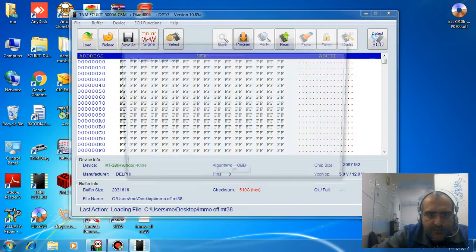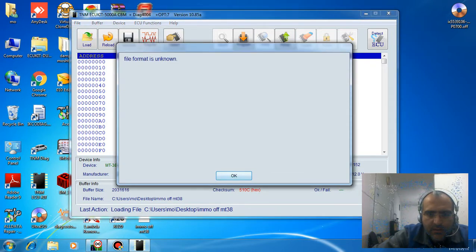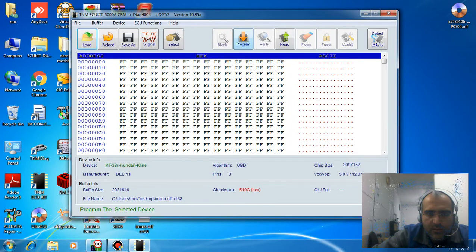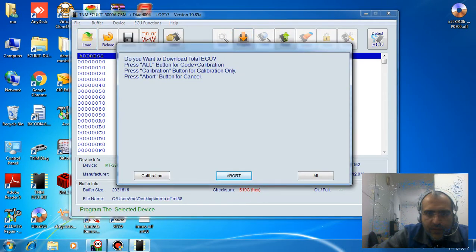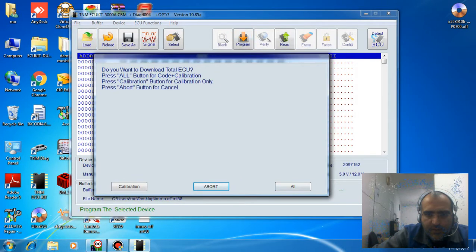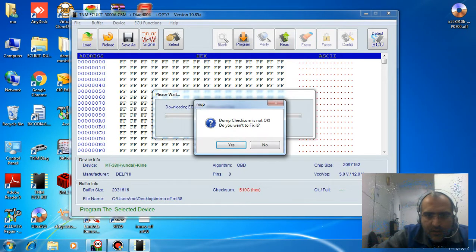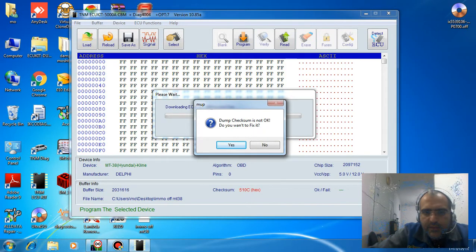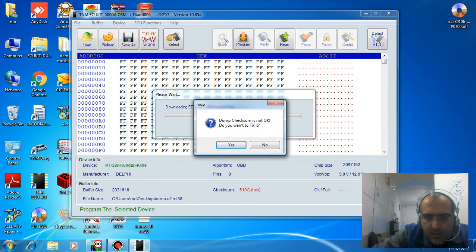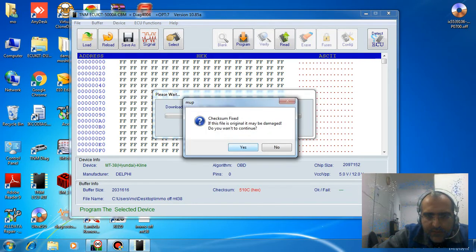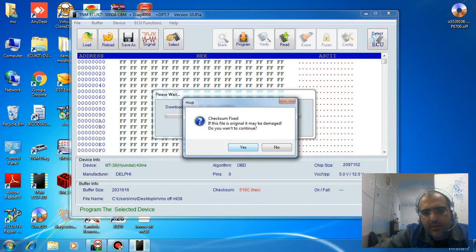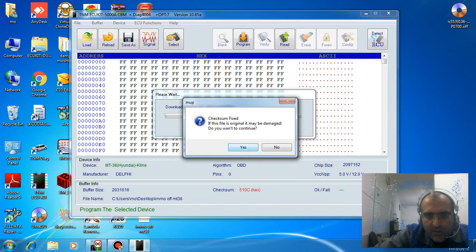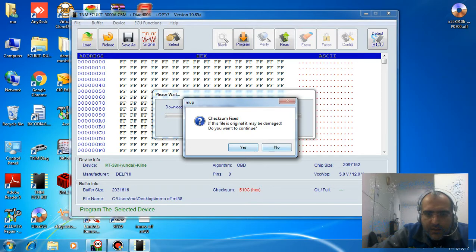When you program the file, the software will say the dump checksum is not okay and ask if you want to fix it. Say yes. The checksum is fixed and it's ready to write to the ECU, and you're finished.